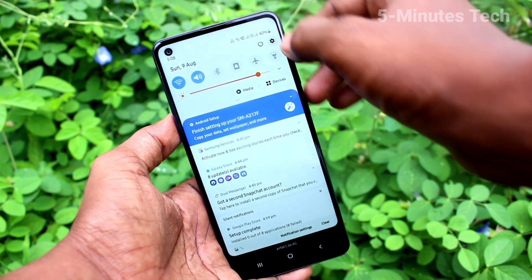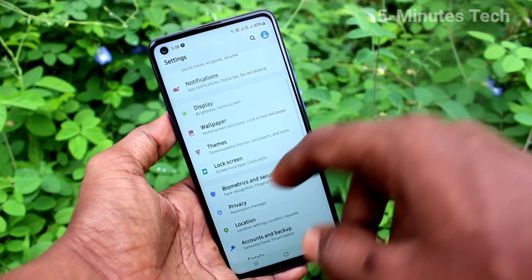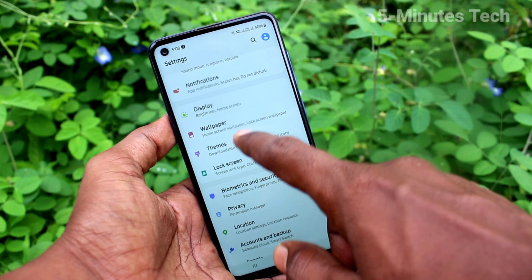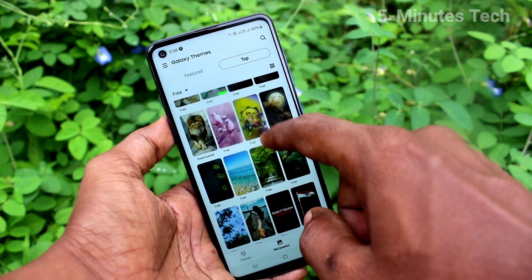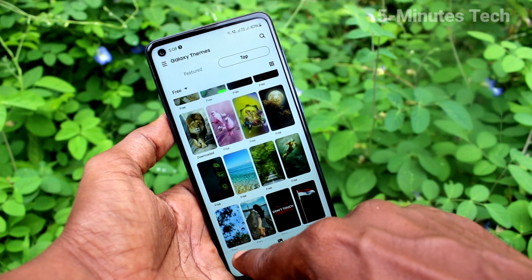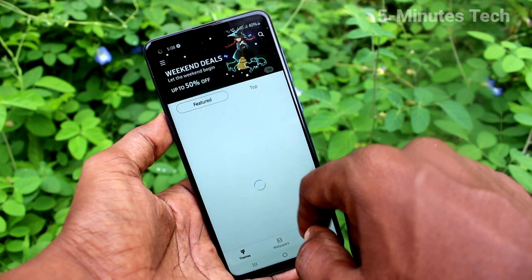First of all, in your phone, go to the settings and click on themes. Click on themes and here select any theme.